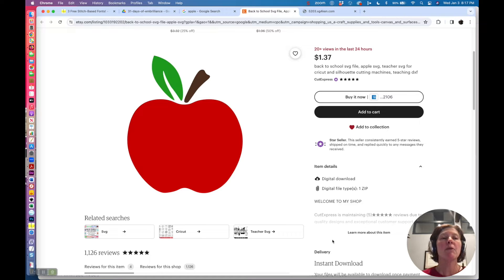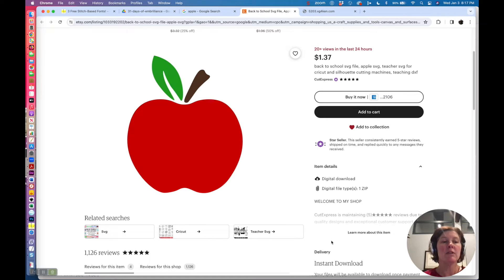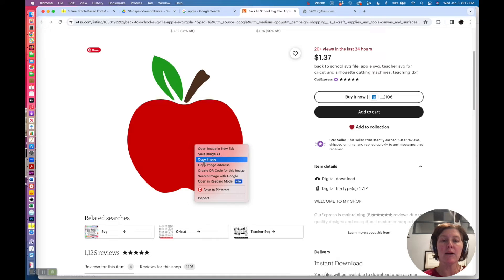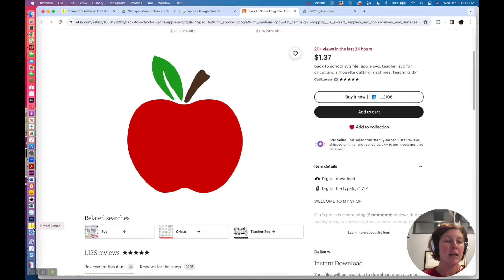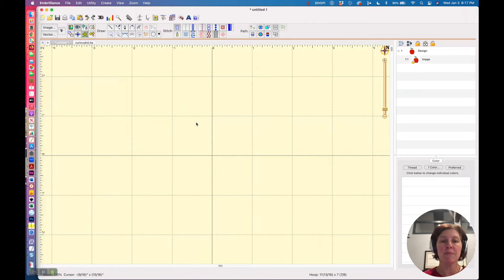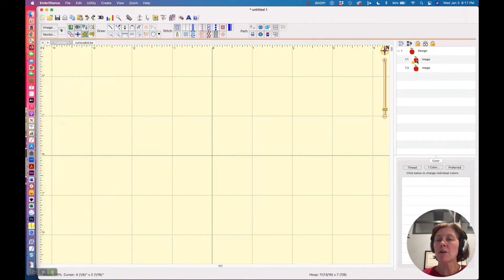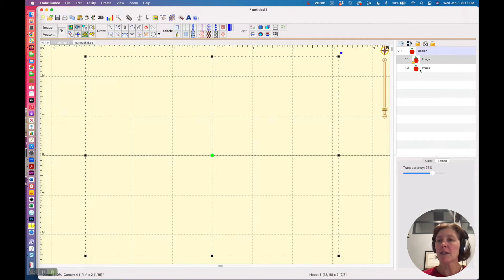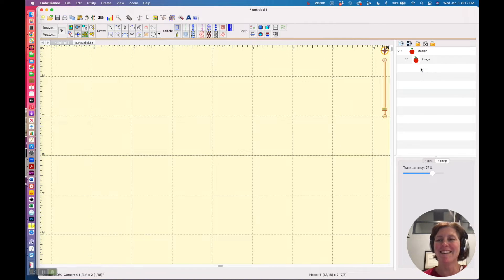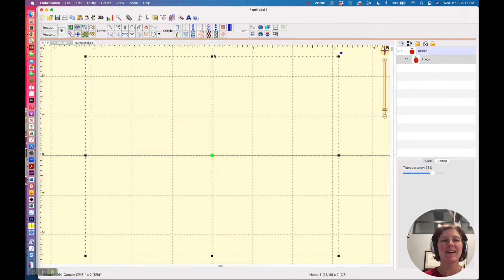If I want to bring this into Stitch Artist, I can right-click on it and copy the image, and then go to Embrilliant Stitch Artist and paste it in there. So I actually have two copies there because I've done this now twice, so I'll delete one.